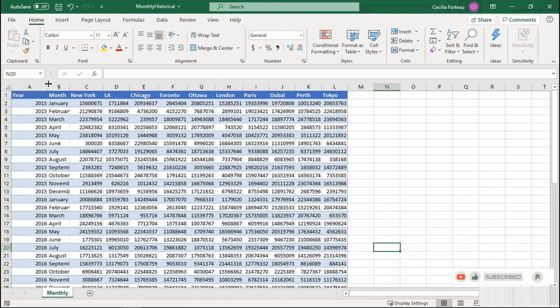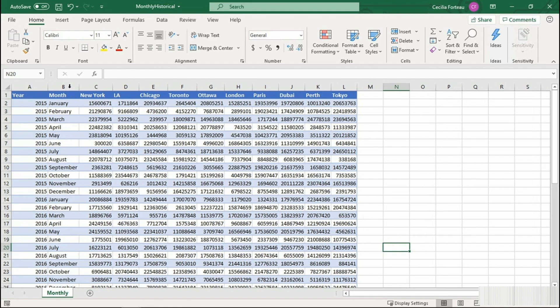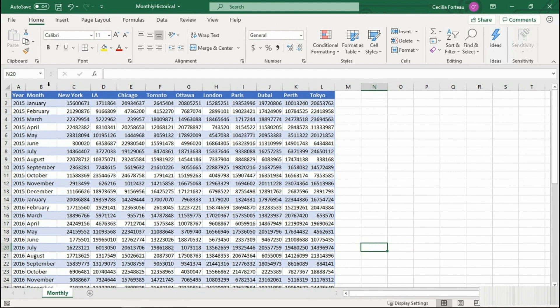Well, we can definitely see that our months are cut off. The easiest way to fix this is to double click on the column line. That will automatically adjust the column to the widest width. We can also see year is pretty large. Let's do the same trick and what that will do is adjust the column width to meet the year column. It's a great little trick. I love it.